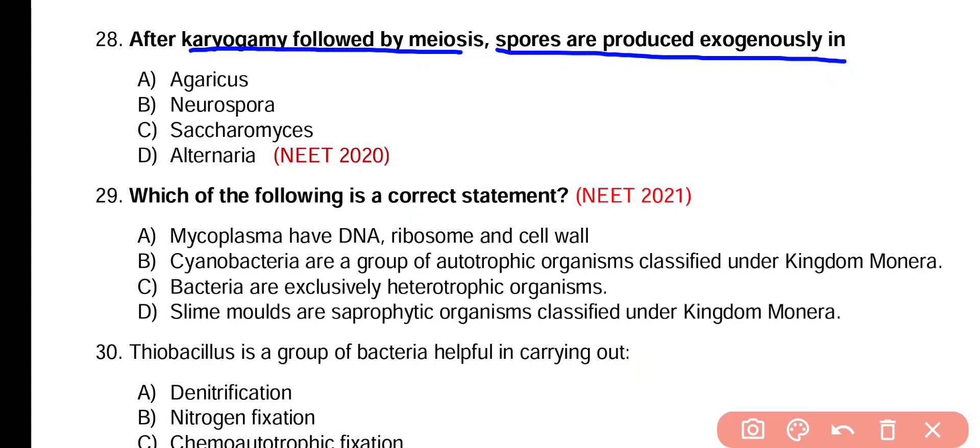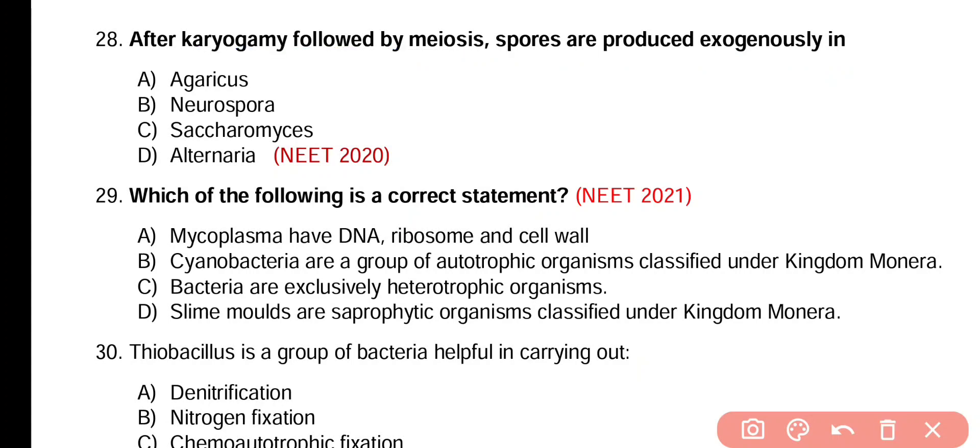Question number 28. After karyogamy followed by meiosis, spores are produced exogenously in: Agaricus, Neurospora, Saccharomyces, or Alternaria. Correct answer is option A. Agaricus belongs to Basidiomycetes.